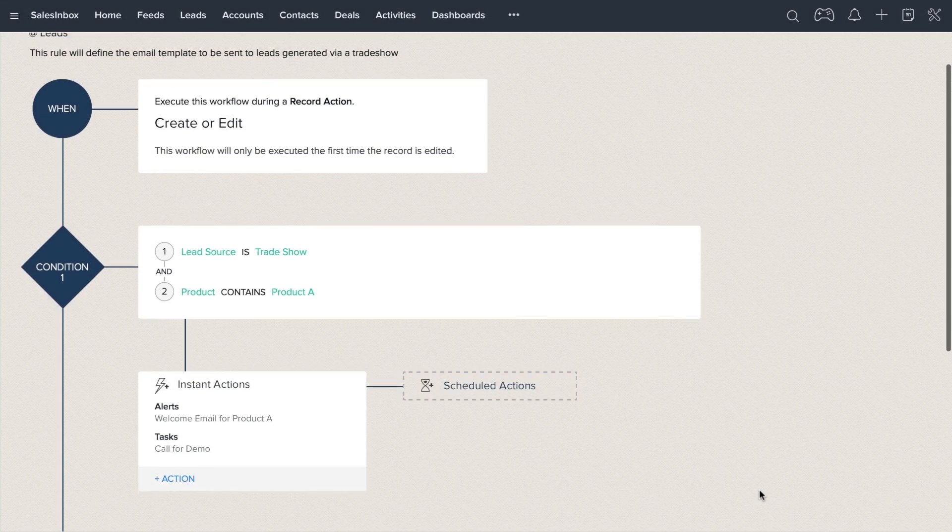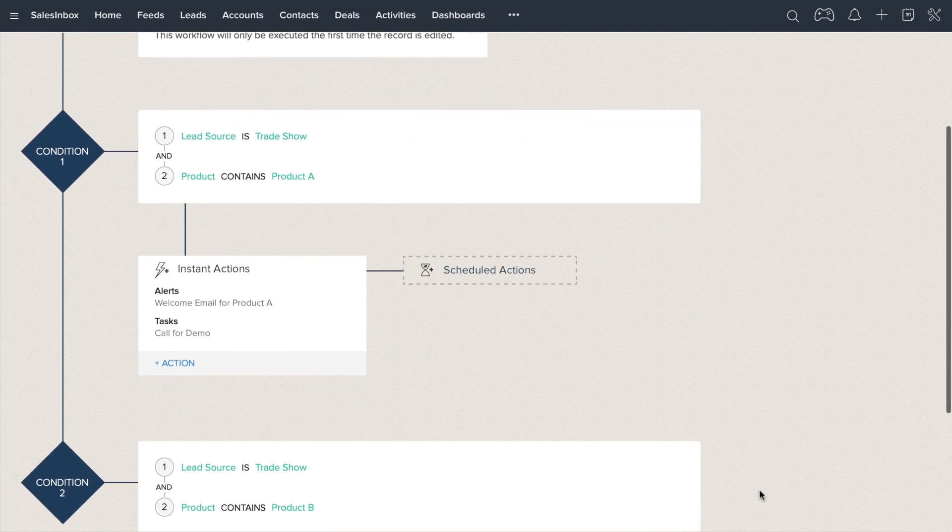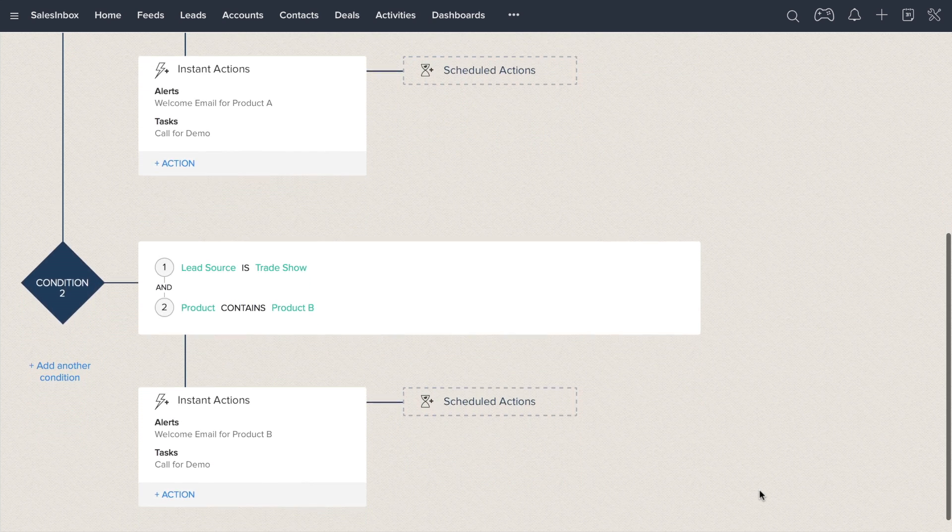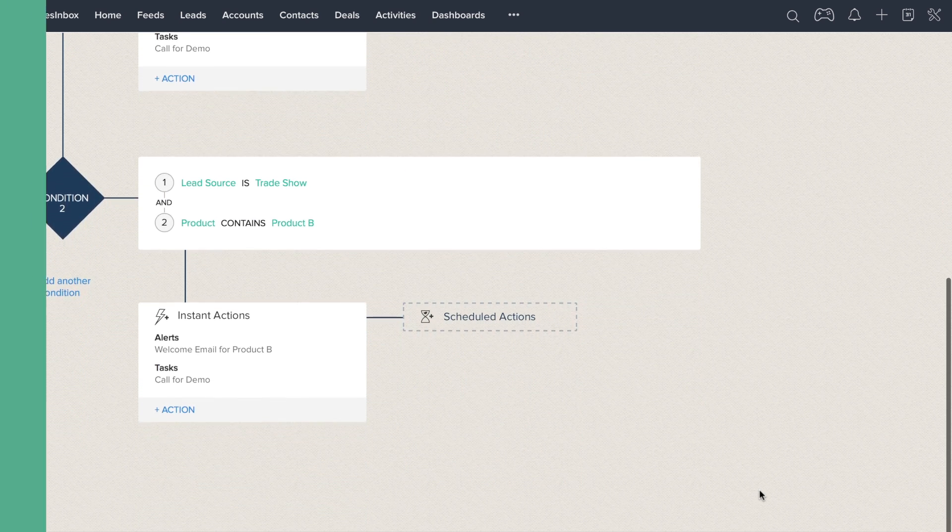Zoho CRM allows you to efficiently address multiple conditions and criteria in each workflow rule, avoiding redundant flows.